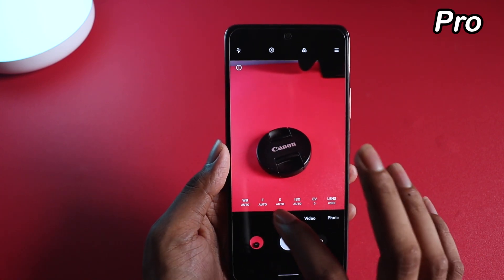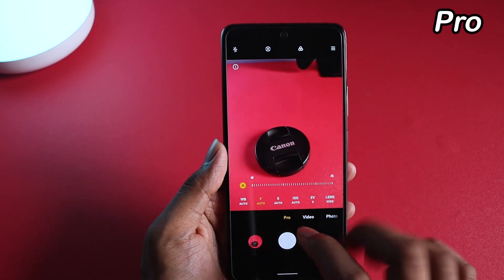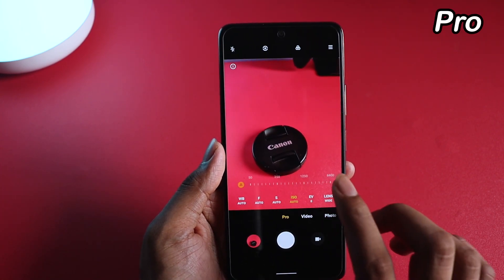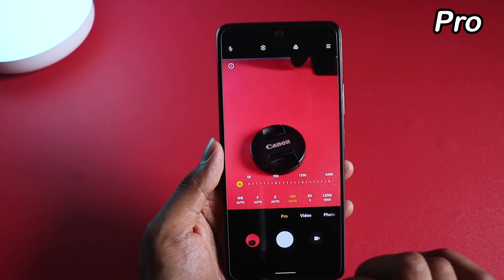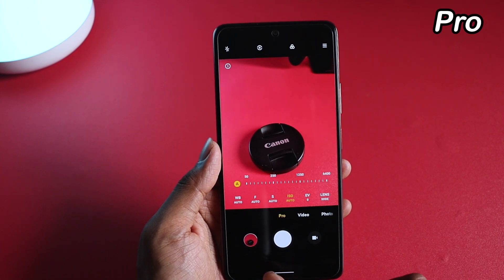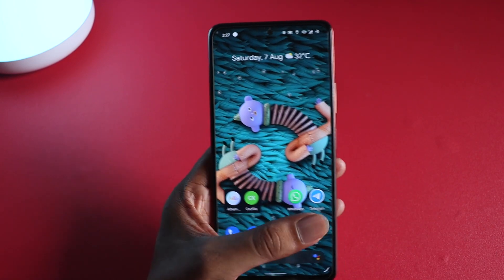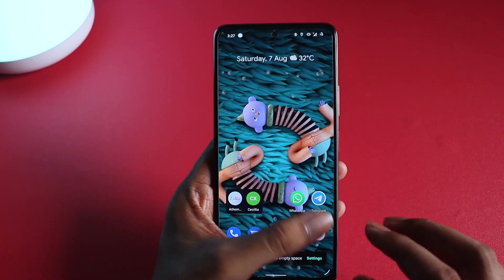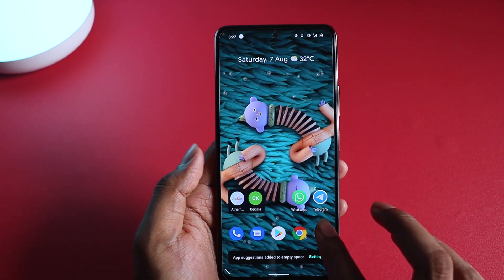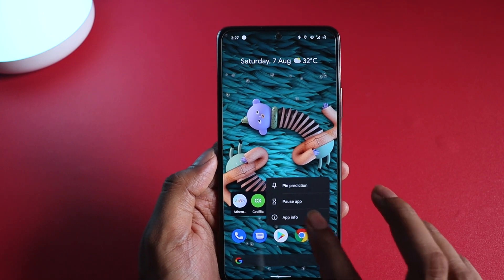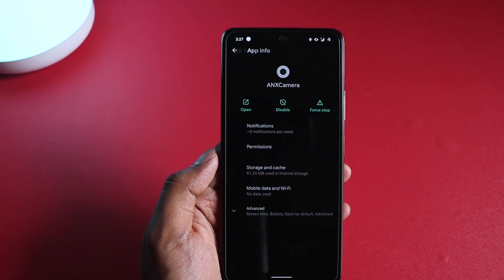In Pro mode you have white balance, focal lens, shutter — everything works and you can click photos right away. So this is how you install ANX camera version 190 on your custom ROM.